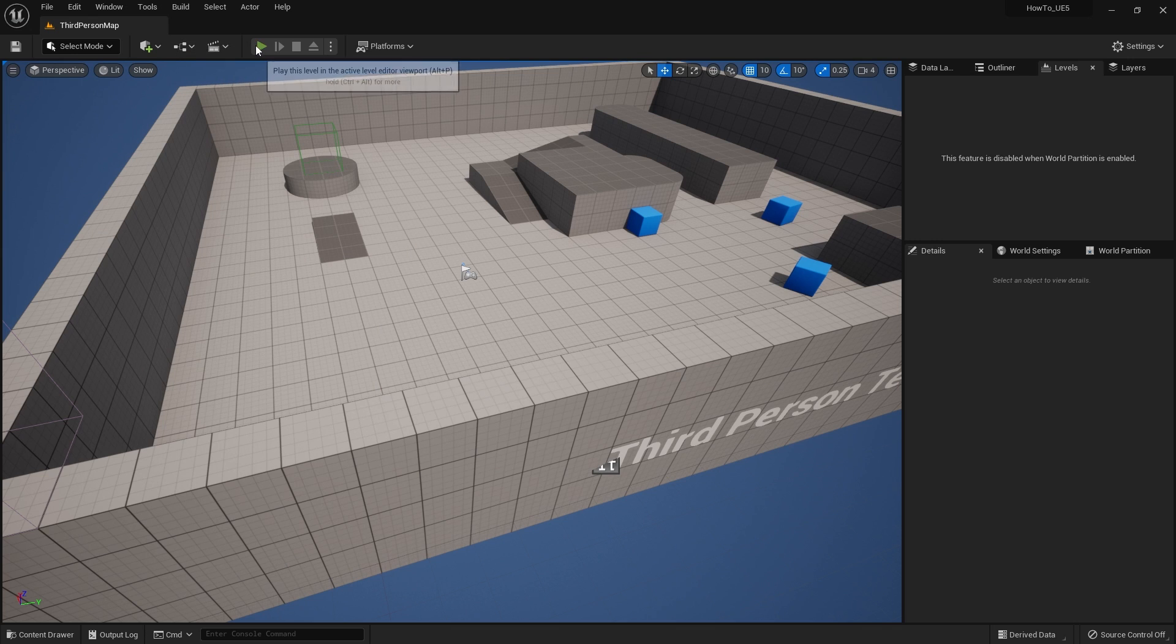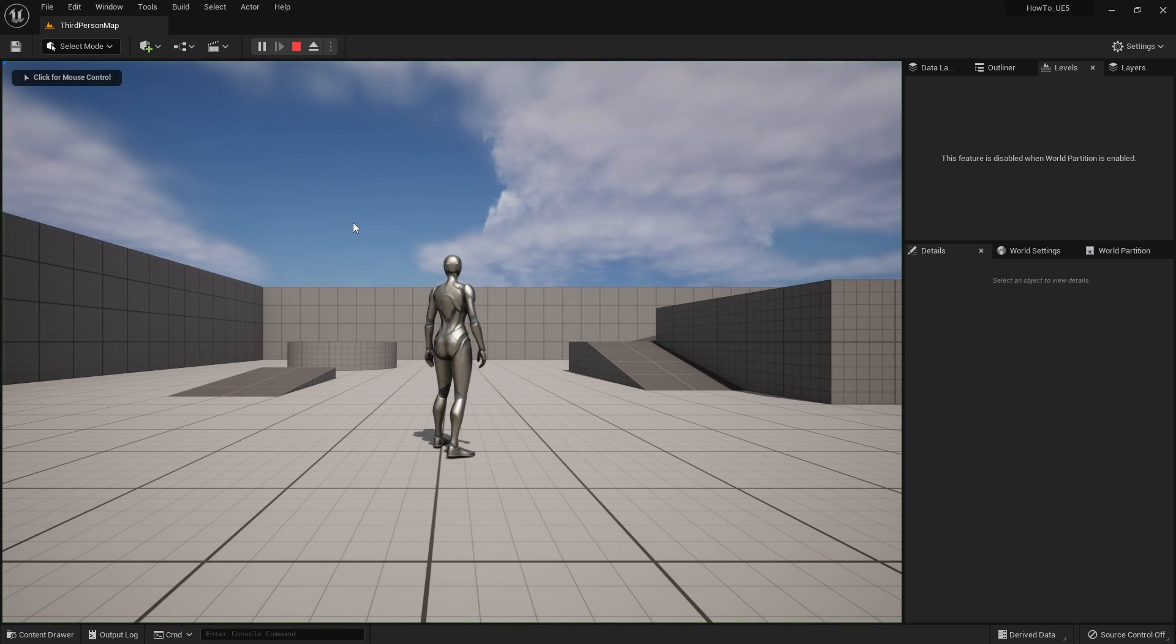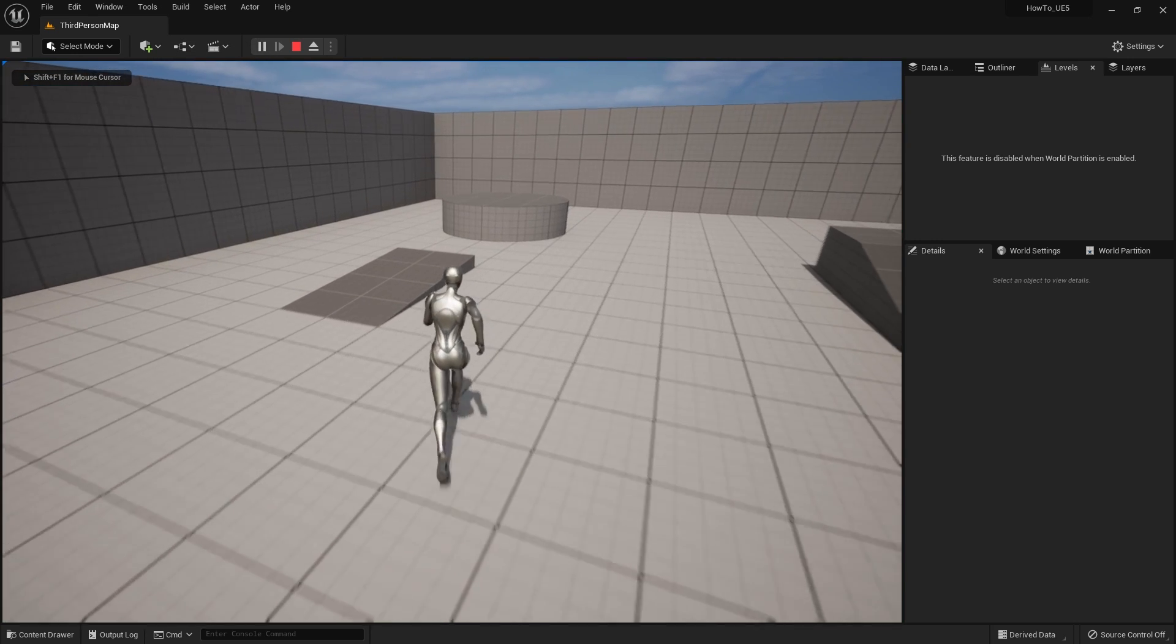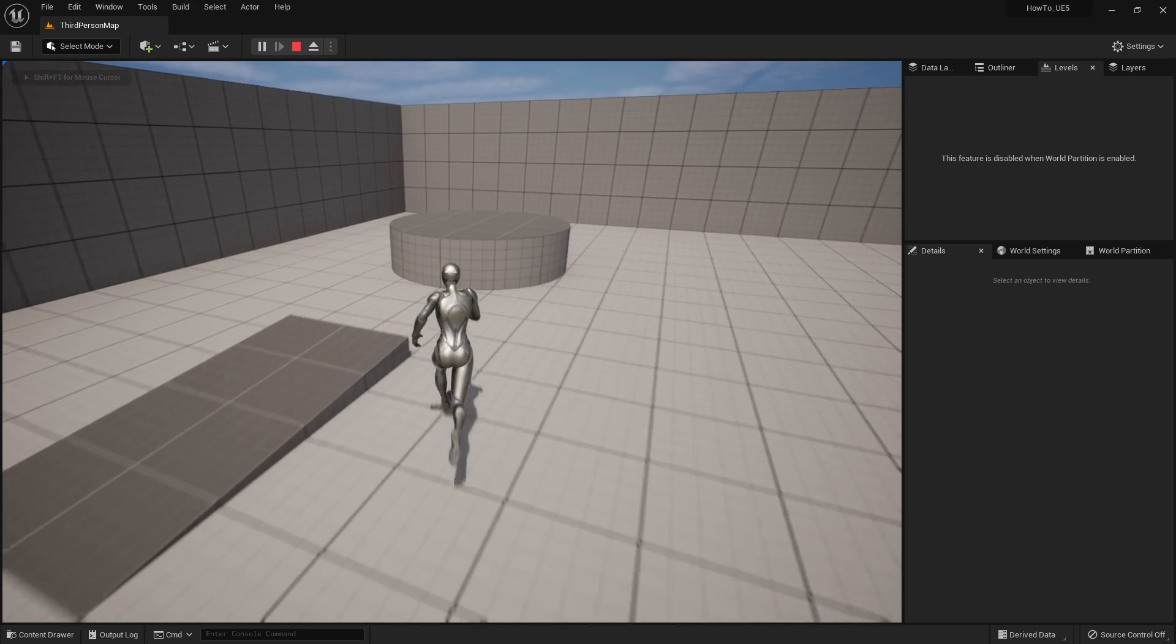So now when this spawns in, we can hit play, spawn it in, I'm going to jump to a new level.